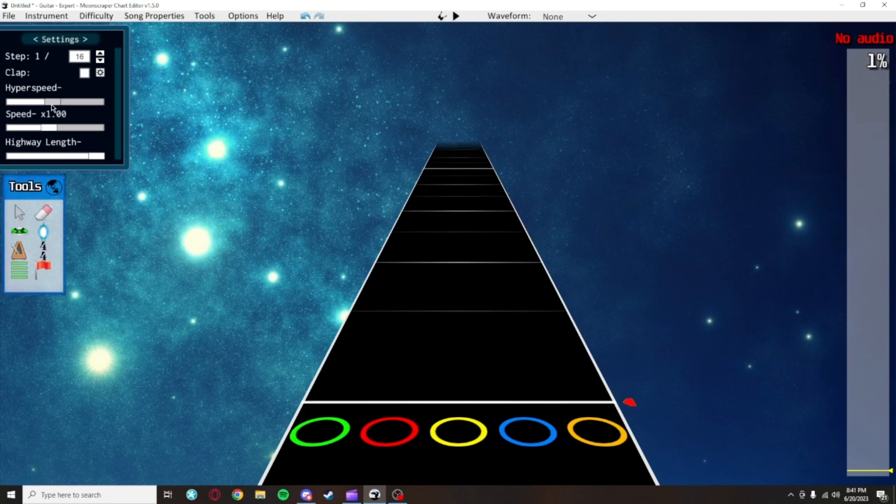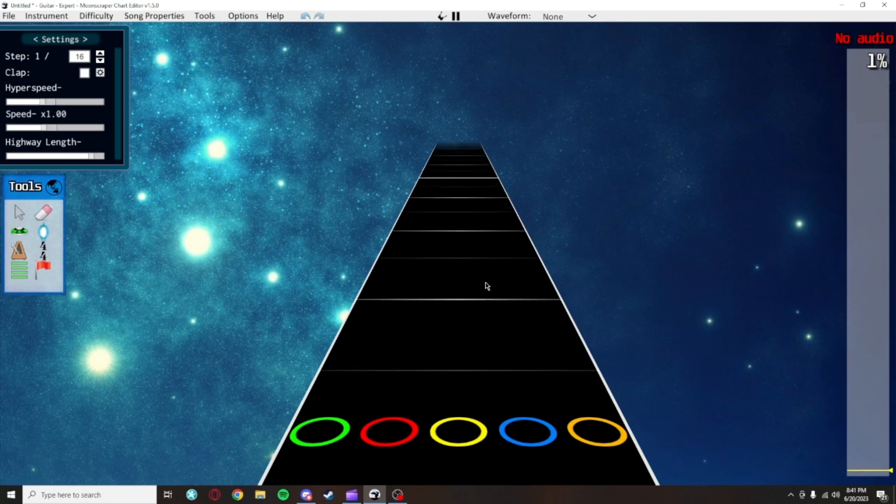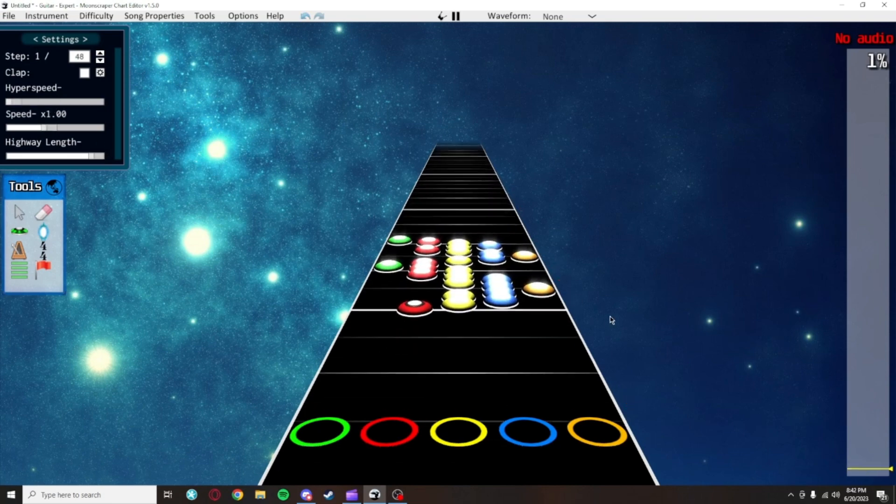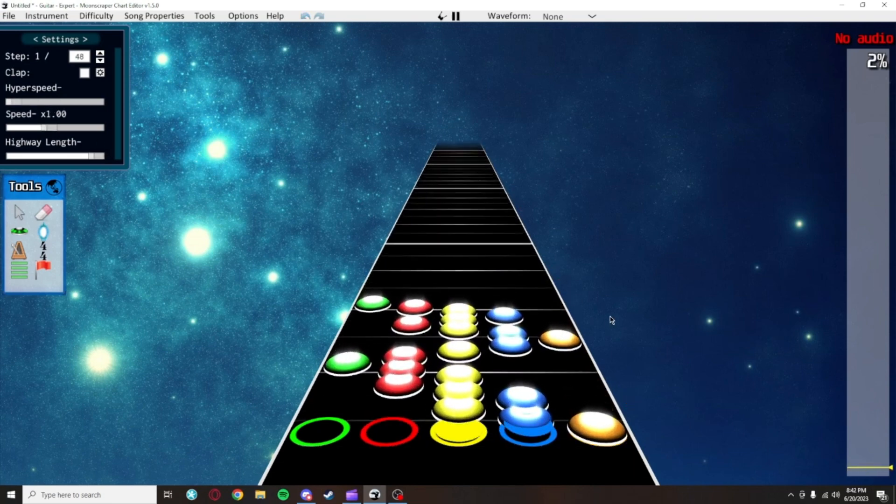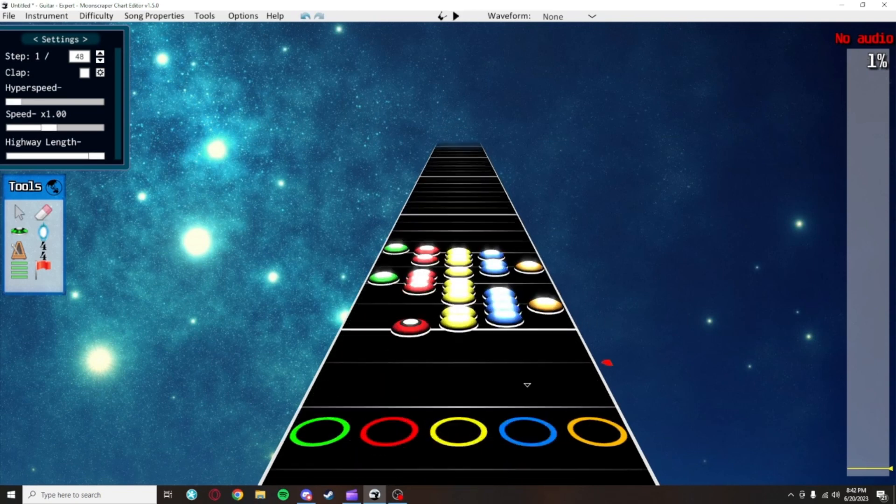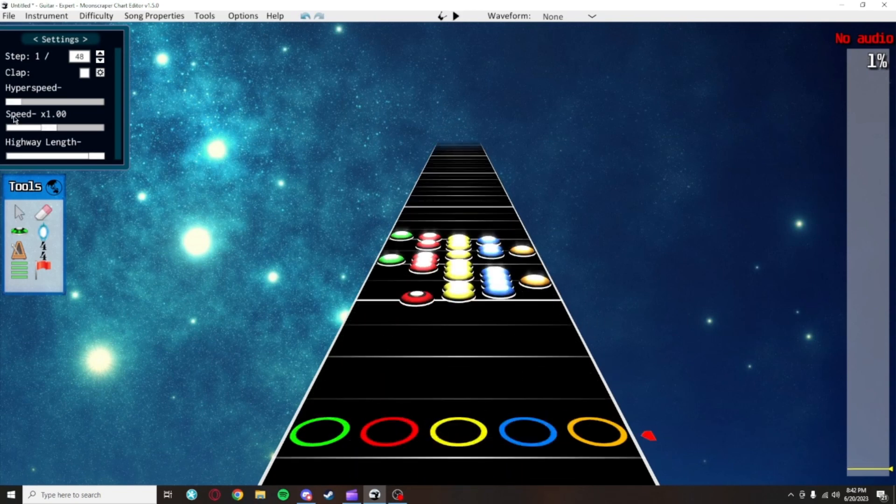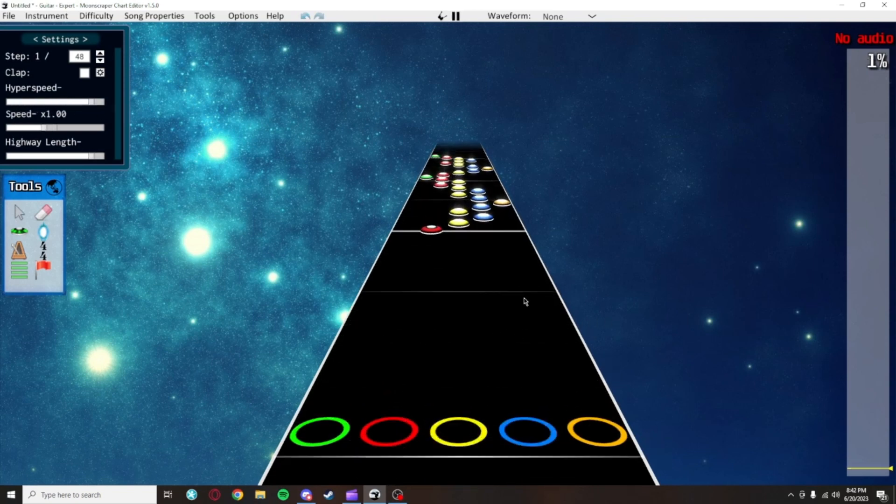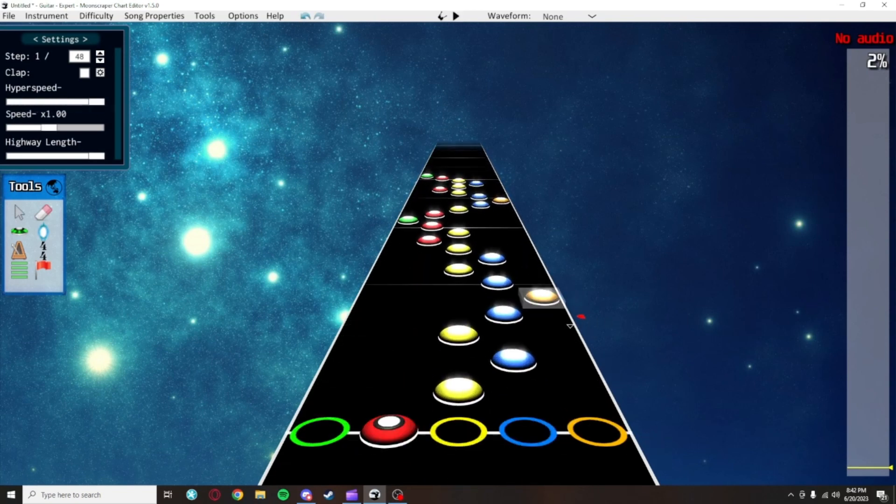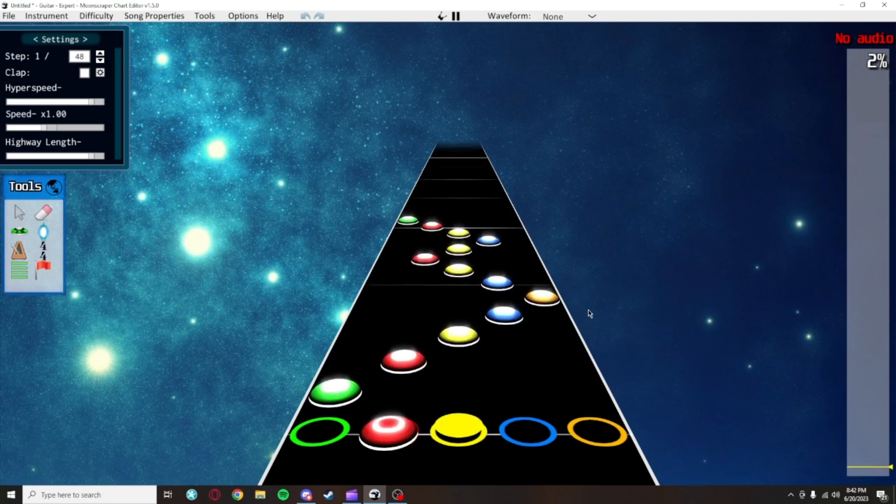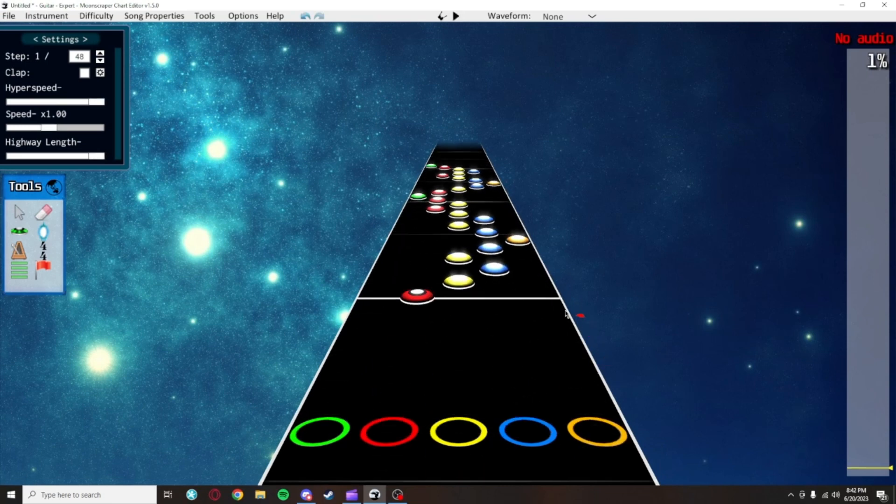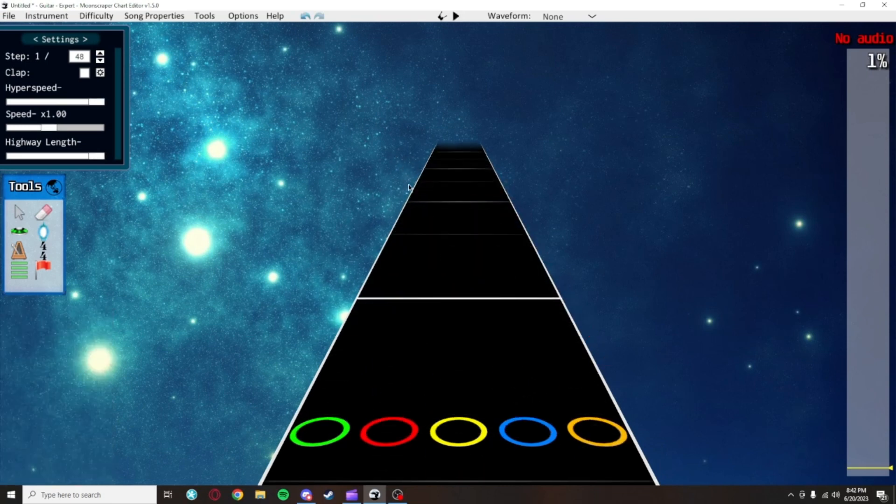This slider is for hyperspeed, which will change how stretched out the highway is. This is useful because when you're placing notes very close together, it can get tough to see things clearly. Stretching the highway out like this will let you see things more easily. You can play around with this slider to see what amount you like the most.